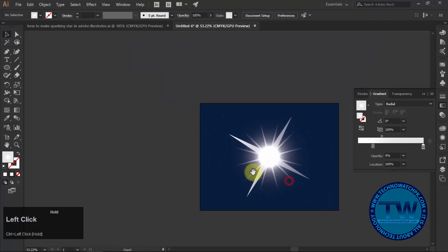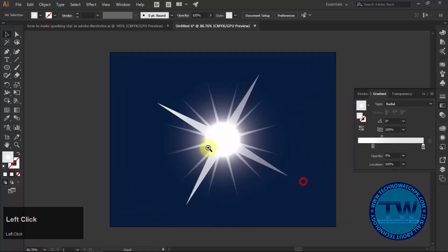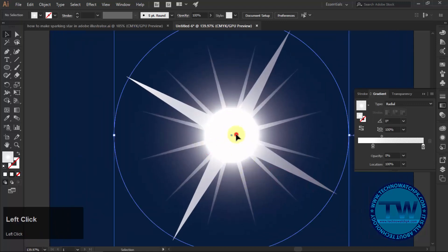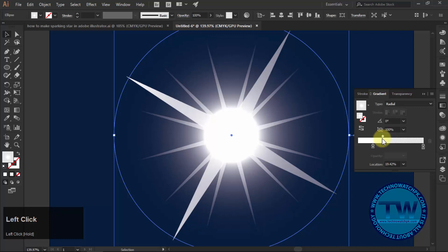That's it. That was the tutorial to create a sparking star in Adobe Illustrator CC.